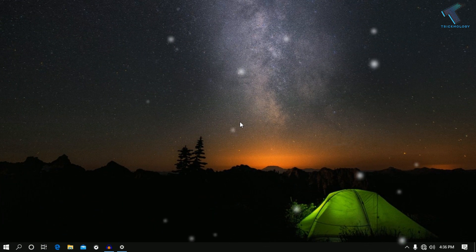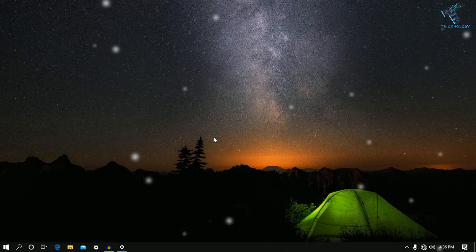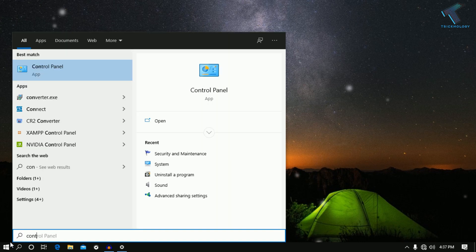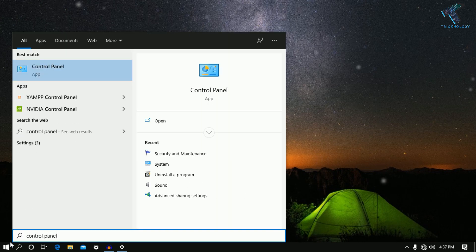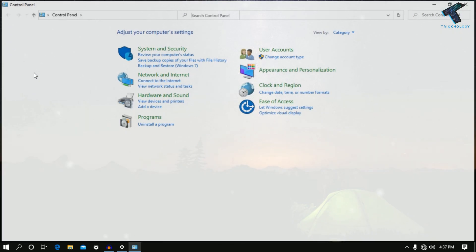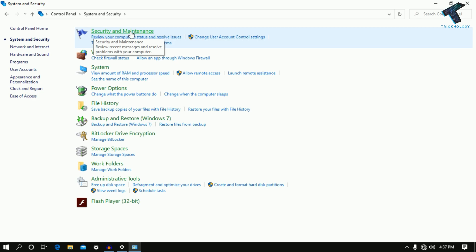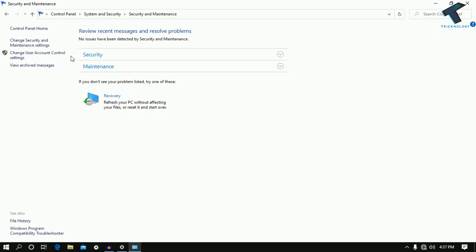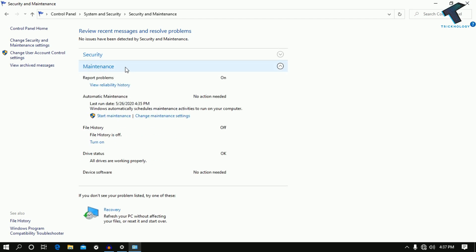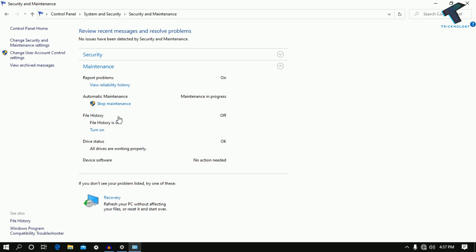The next one is enable automatic maintenance in your Windows 10 computer. Go to the Start menu and type 'control panel', then click on the Control Panel icon. Click on 'View by category' and make sure it is selected. Click on System and Security, then click on Security and Maintenance. Expand the Maintenance section, find the Automatic Maintenance option, and click the Start Maintenance button.